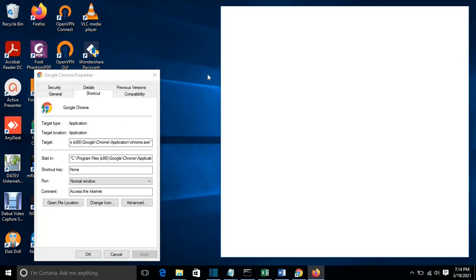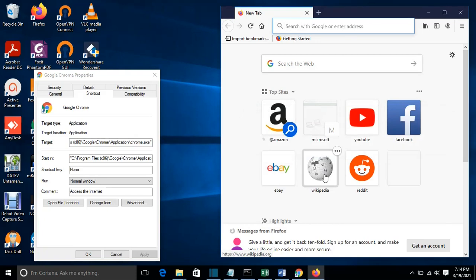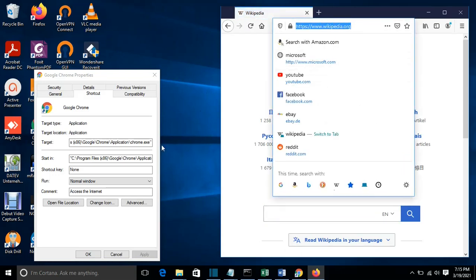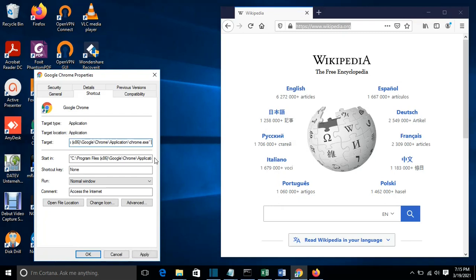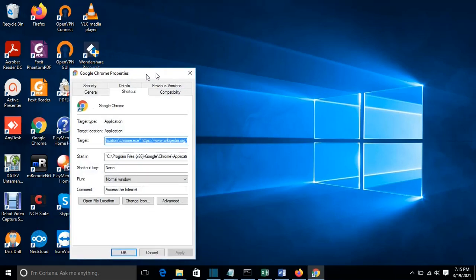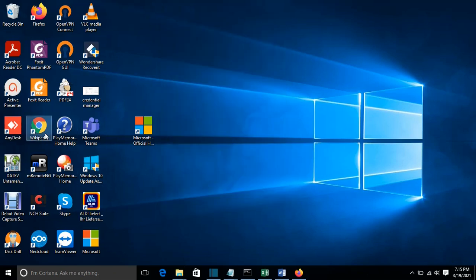I'll open Firefox just to copy the link that I want to use. Let's say I want to open Wikipedia when I click on this shortcut. I copy the link and paste it at the end of the target — Control V — then press Apply and OK. I can also change the name of this shortcut by going to Properties, then the General tab, and writing Wikipedia, then pressing OK.